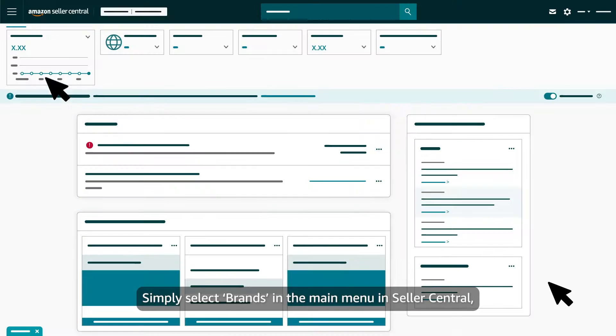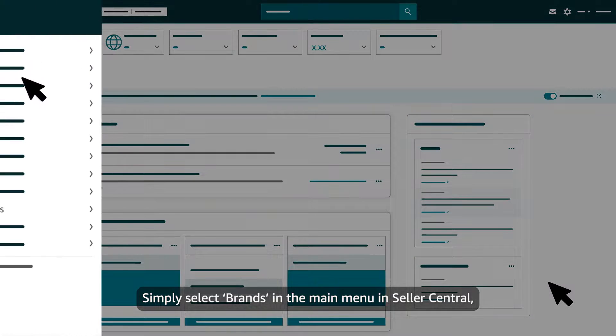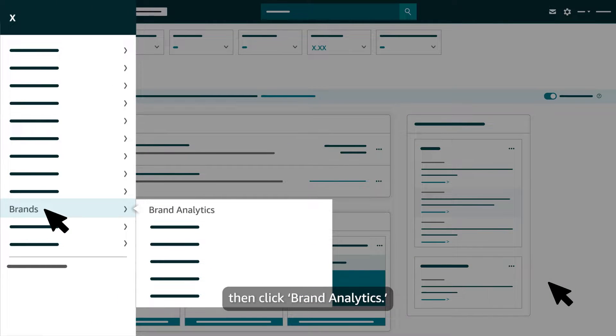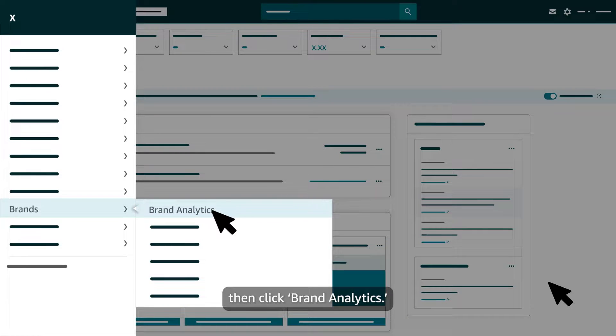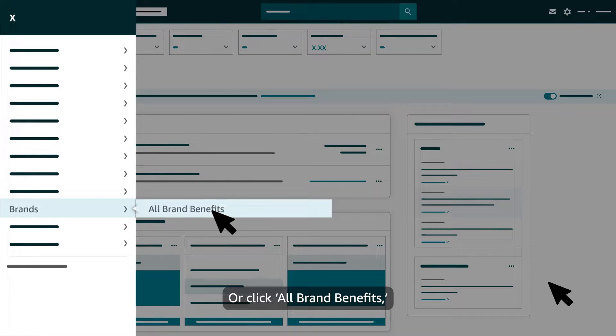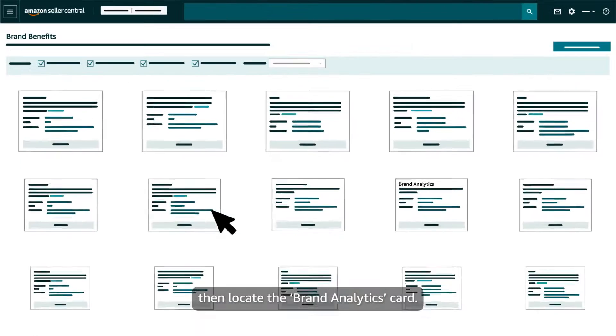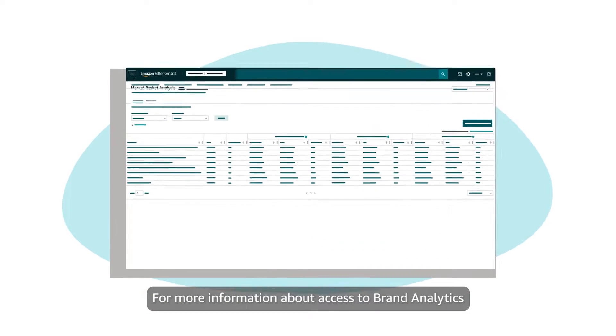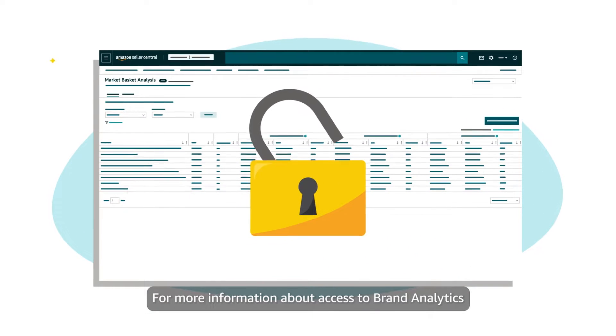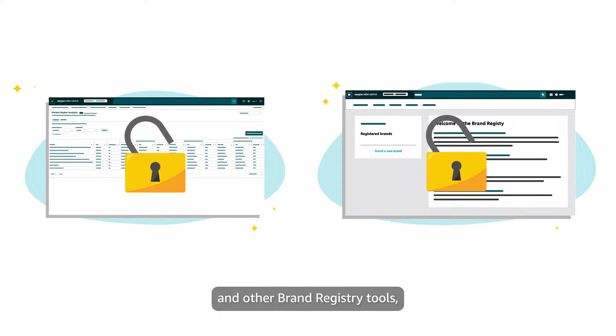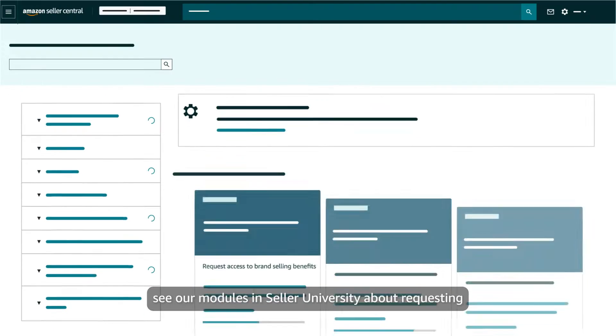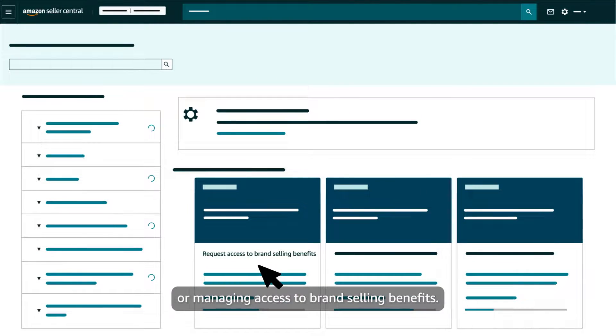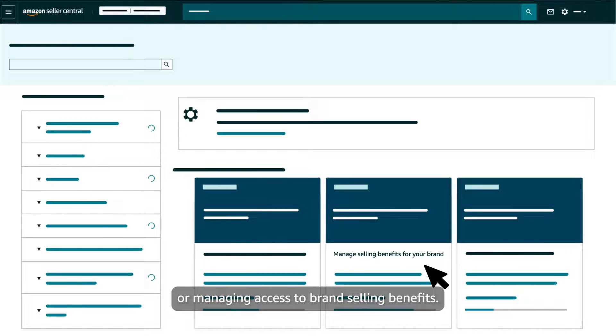Simply select Brands in the main menu in Seller Central, then click Brand Analytics, or click All Brand Benefits, then locate the Brand Analytics card. For more information about access to Brand Analytics and other Brand Registry tools, see our modules in Seller University about requesting or managing access to brand selling benefits.